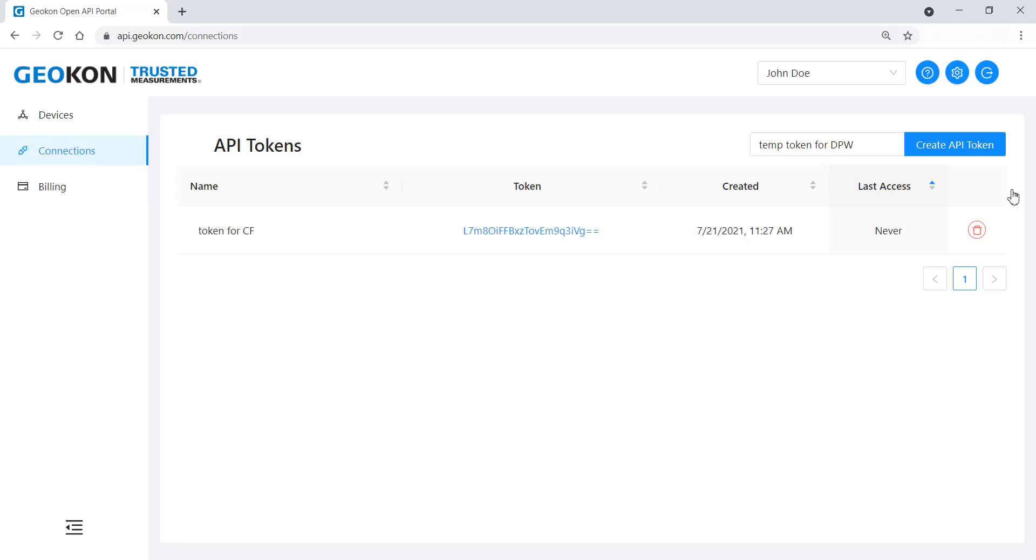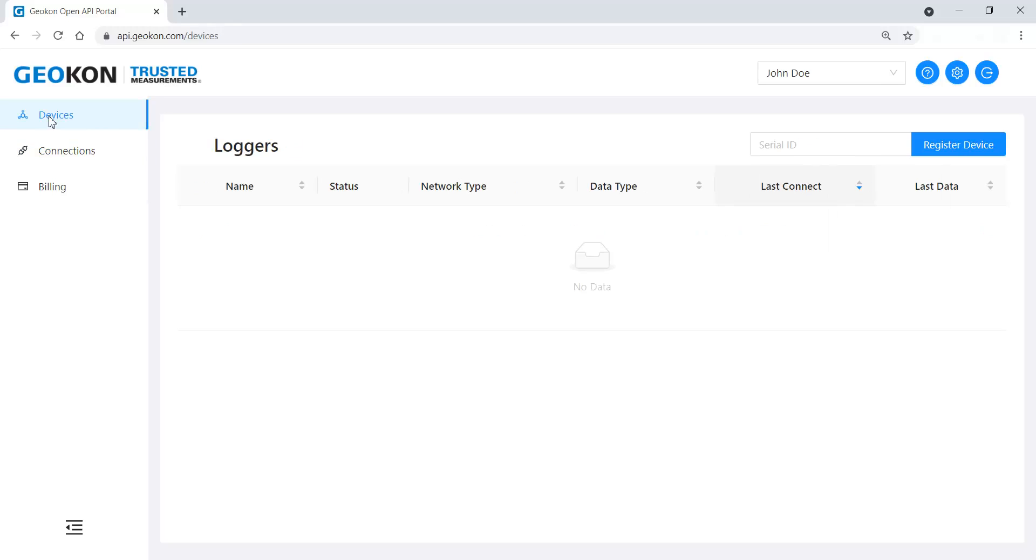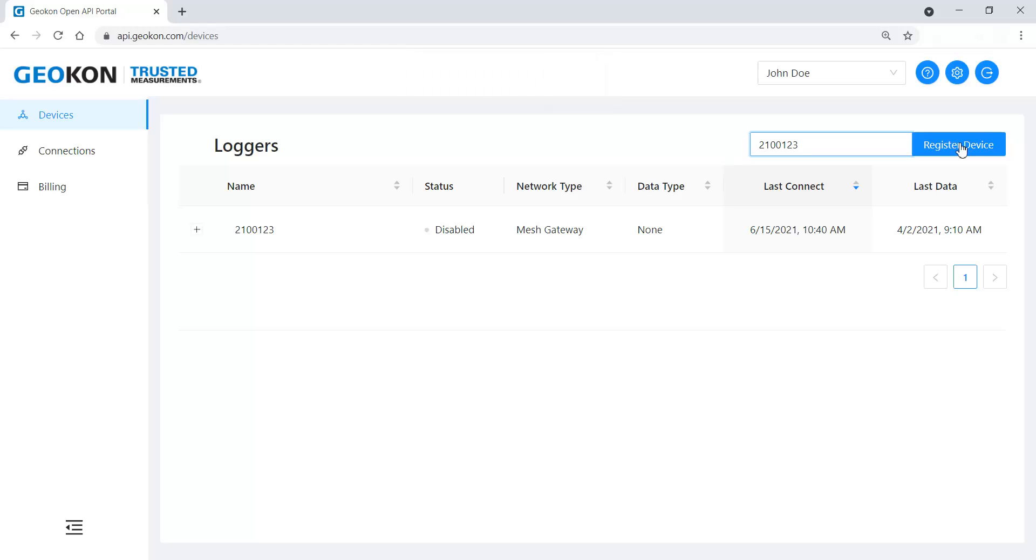To add a GeoNet device to the account, click the Devices tab. Enter the serial number of the cellular gateway or cellular logger and then click Register Device. Click on a device to open the device settings.